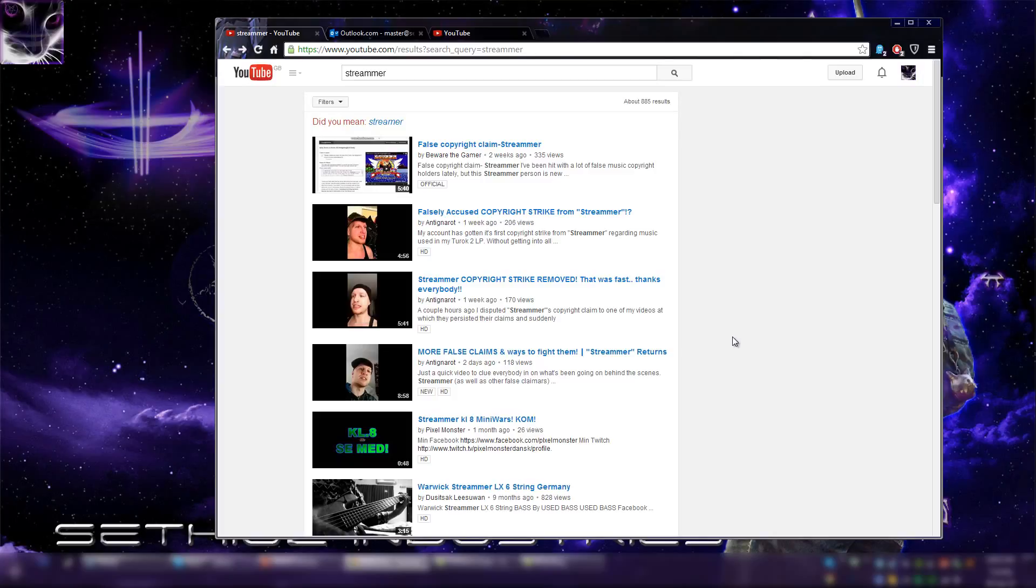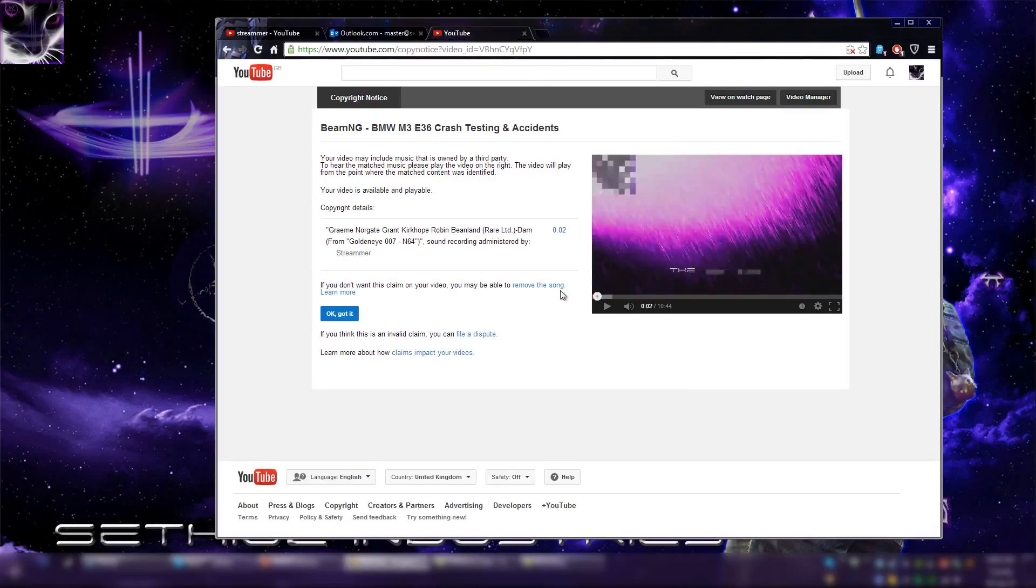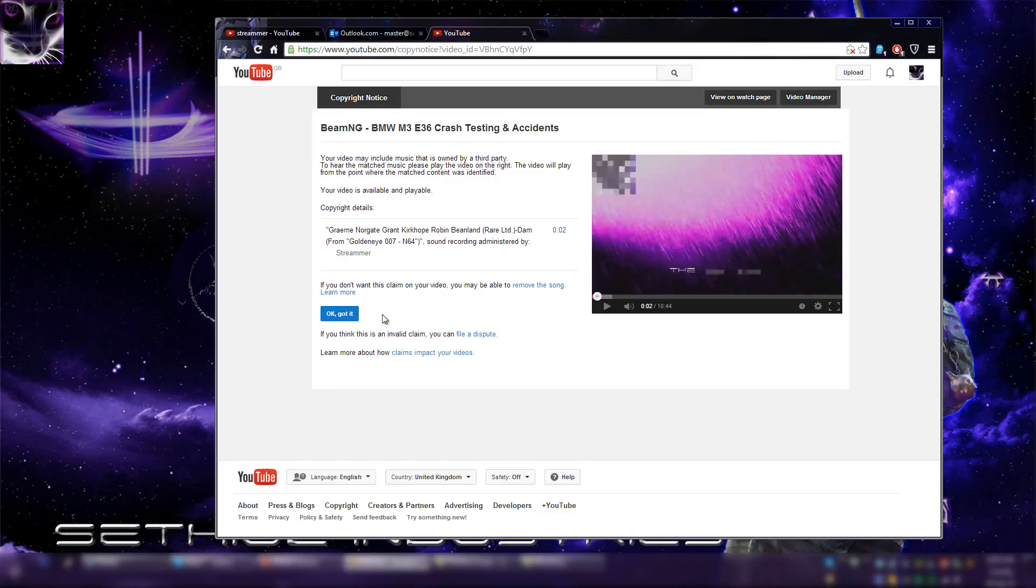And basically that's what they are doing, they just randomly send out these things. And unfortunately a lot of people actually think that it's a legit claim and they just click OK got it. And thanks to that, this asshole is earning money from that.